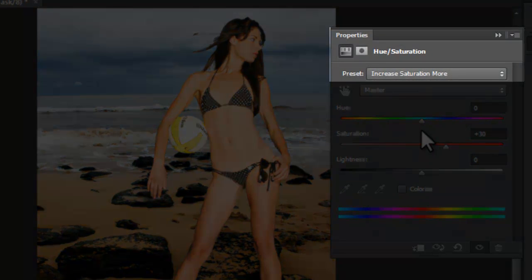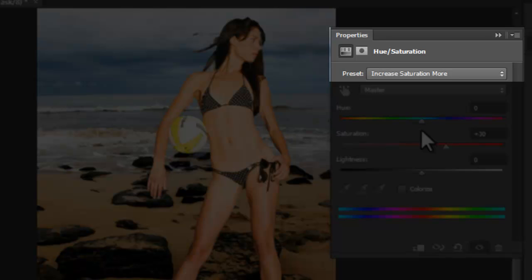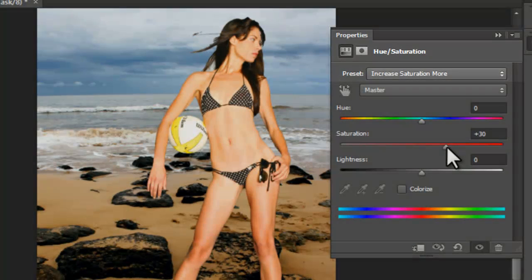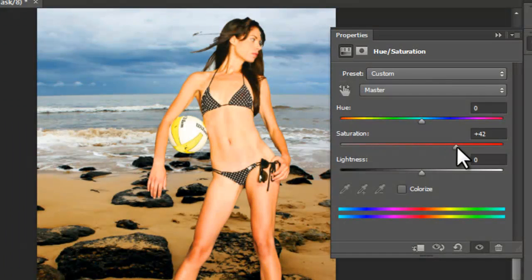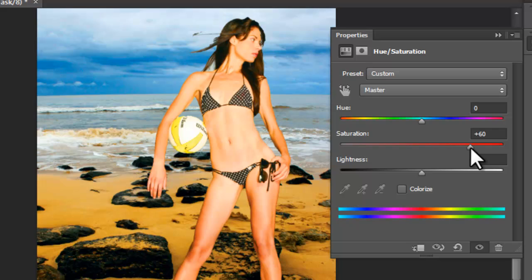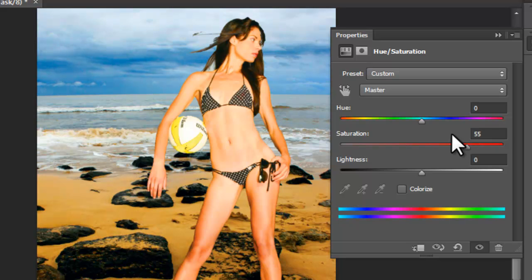So go ahead and select Hue Saturation, and under Preset, Increase Saturation More. I'm going to even increase the saturation a bit more to 55, and hit Enter. OK, so once you have it, you can close the panel.